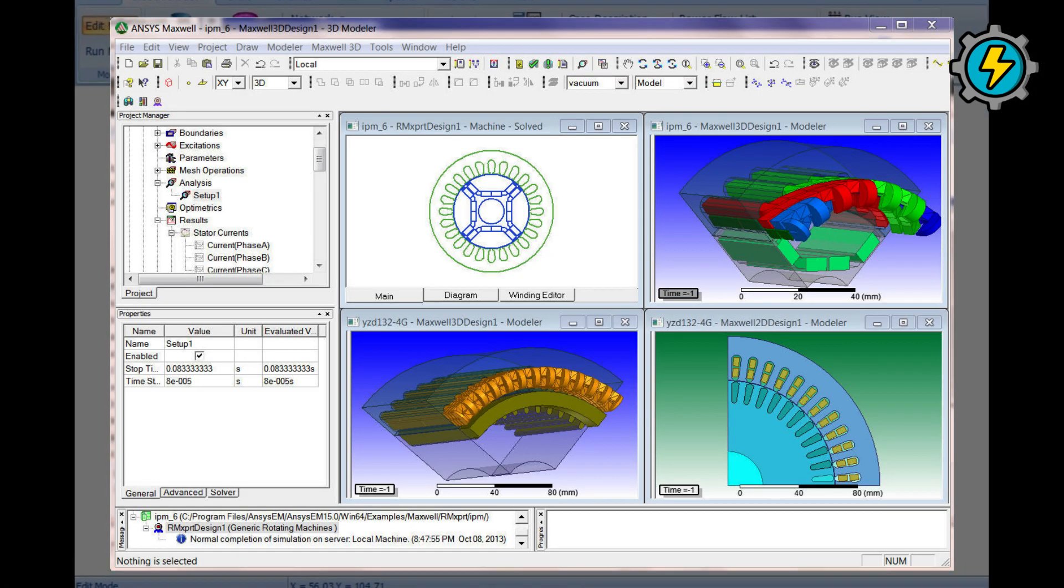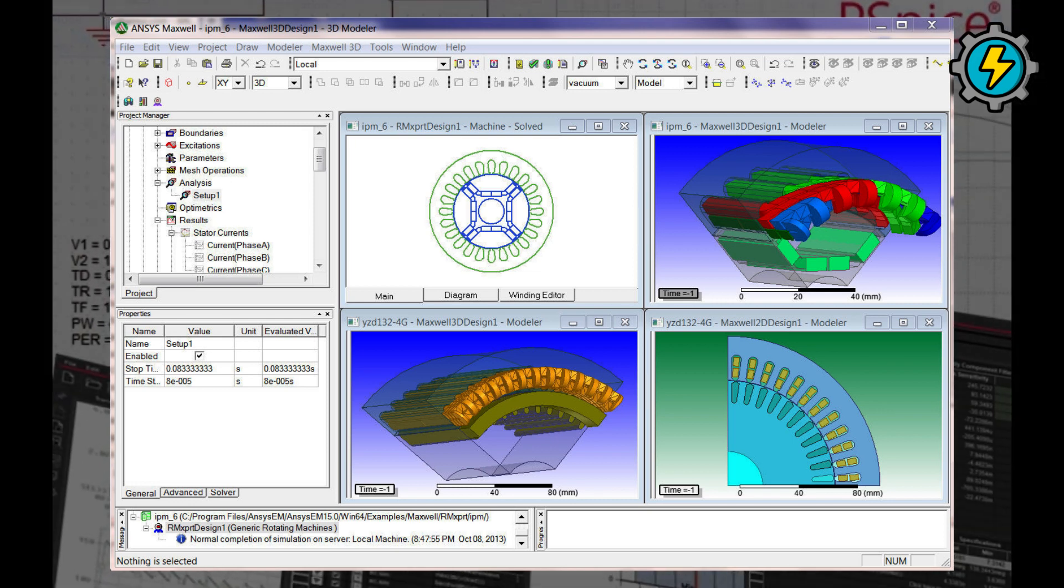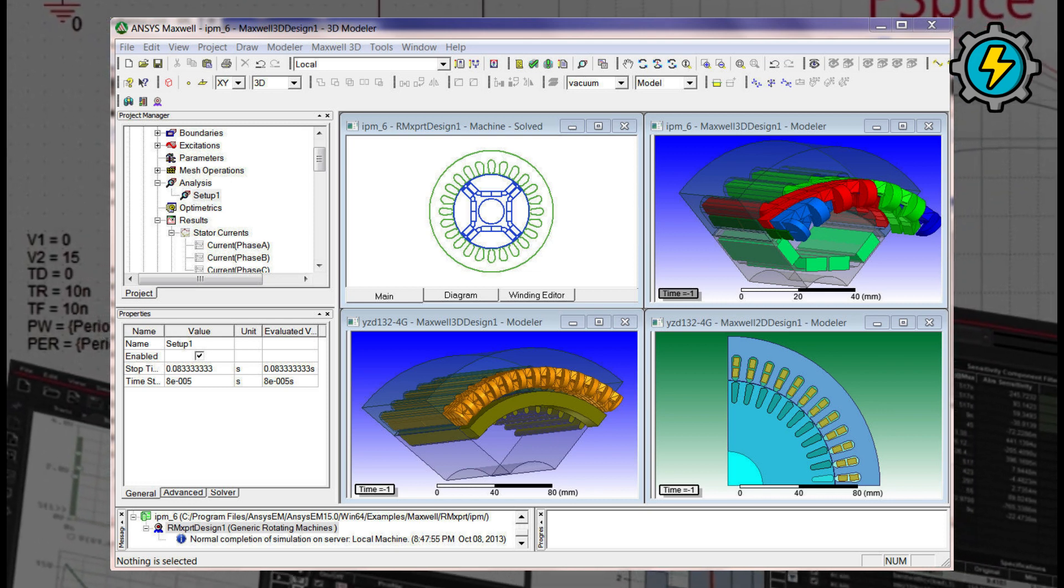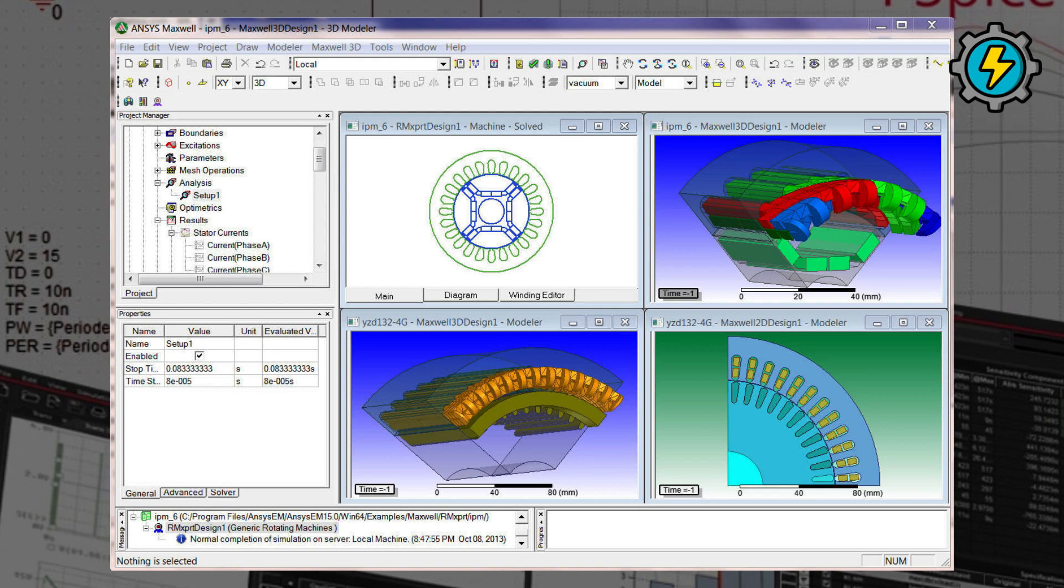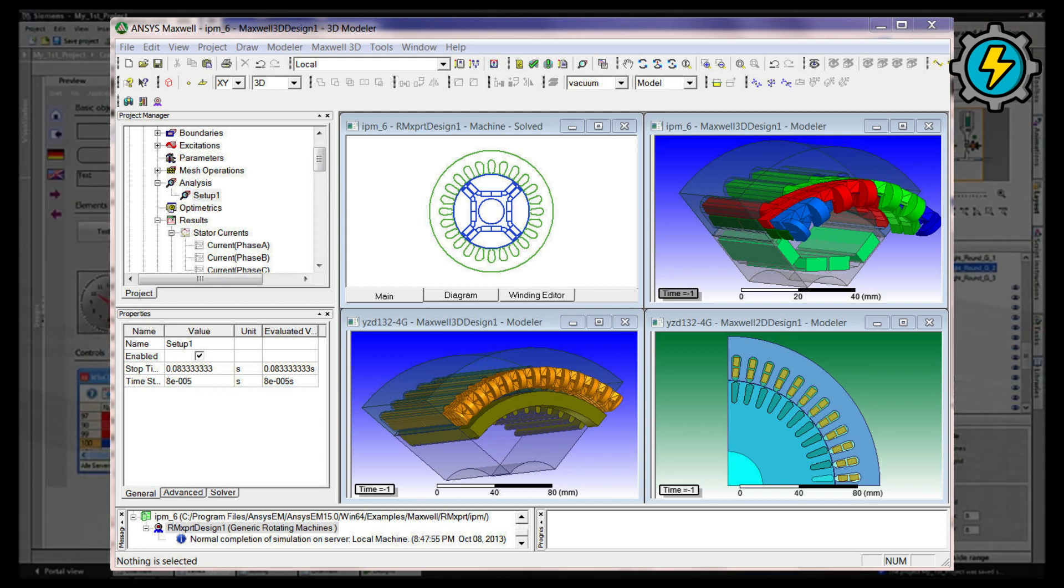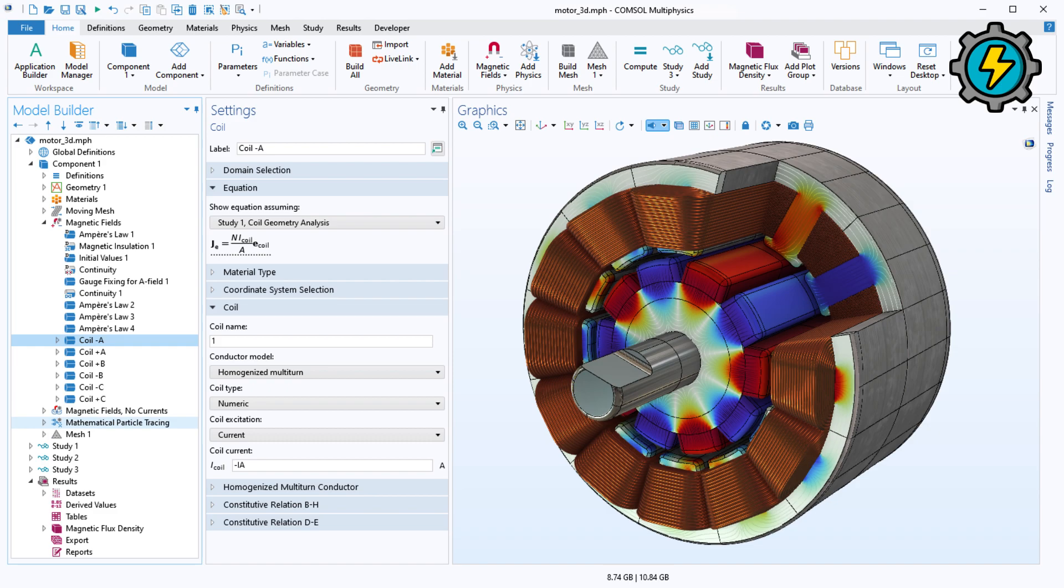ANSYS Maxwell, an electromagnetic field simulation software used for analyzing and optimizing electromagnetic devices and systems. COMSOL Multiphysics, a multiphysics simulation software used for analyzing and optimizing electromechanical and thermal systems.